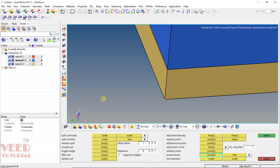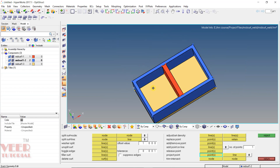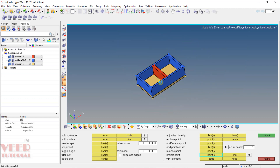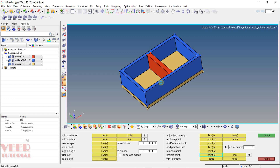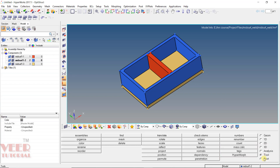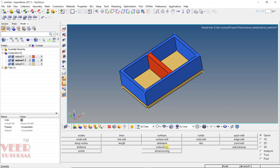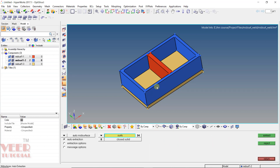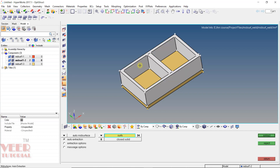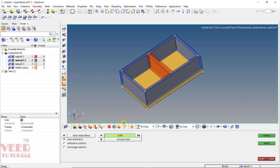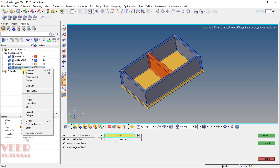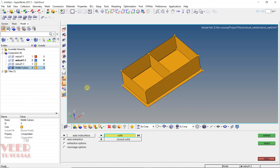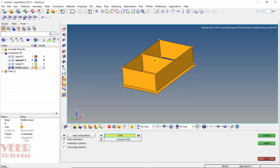First, let's zoom out. As we know, when we work with sheet metal we need to extract the mid-surface. I click on Return, then go to Geometry and go to Mid Surface. Here I will select all the surfaces — this surface, this surface, and this surface — then click on Extract. Go to the middle surface, right-click, and click on Isolate. Now we can see a mid-surface has been generated.